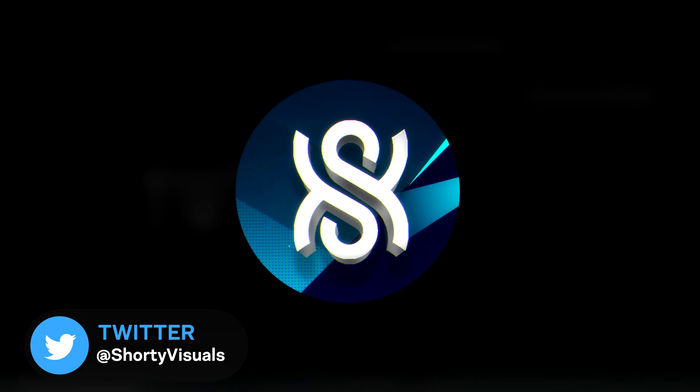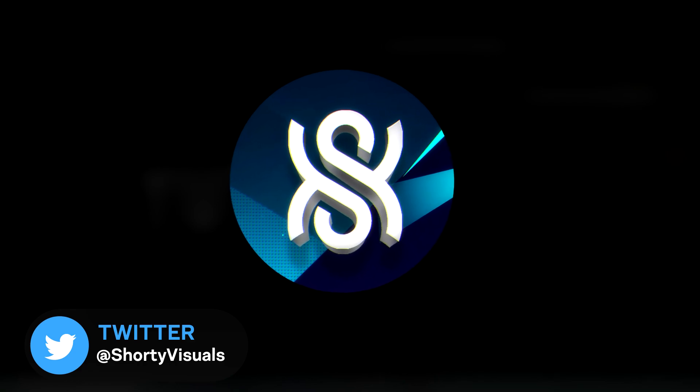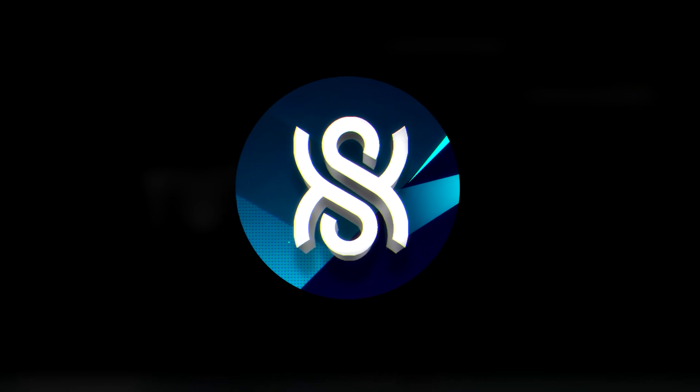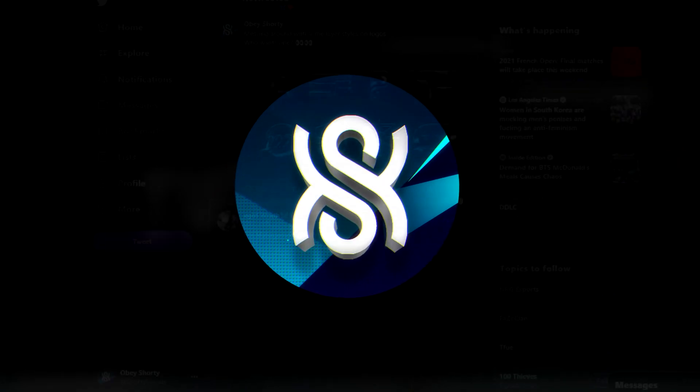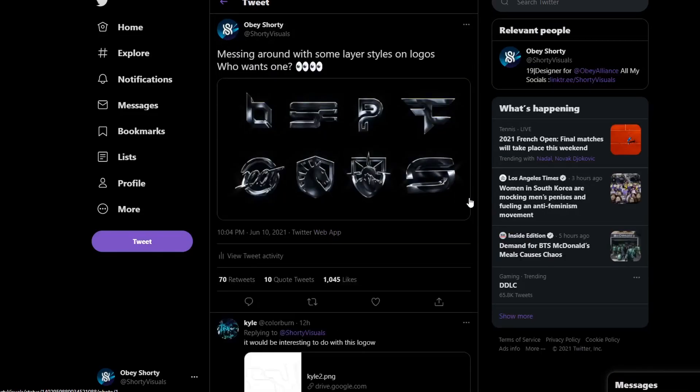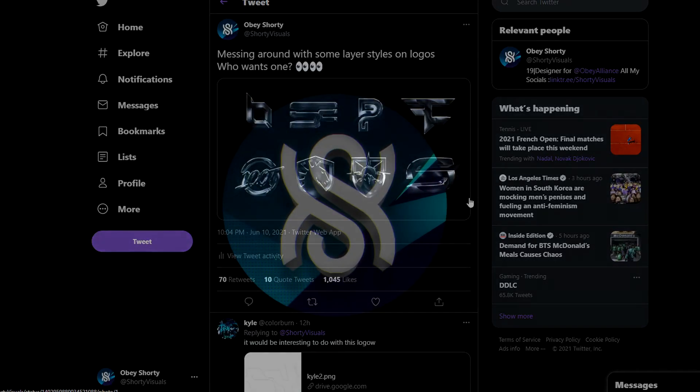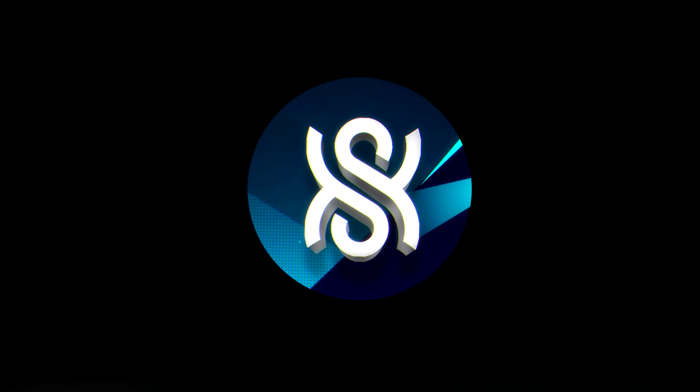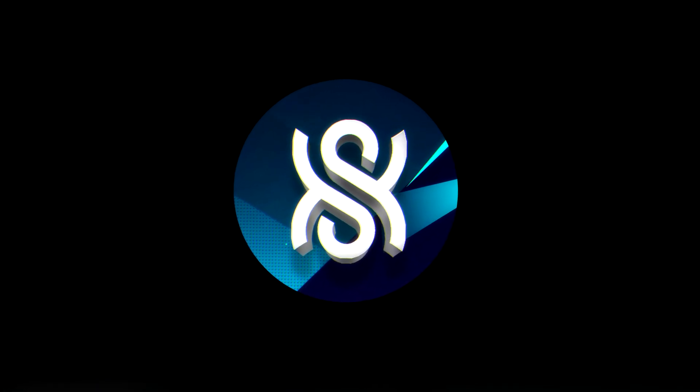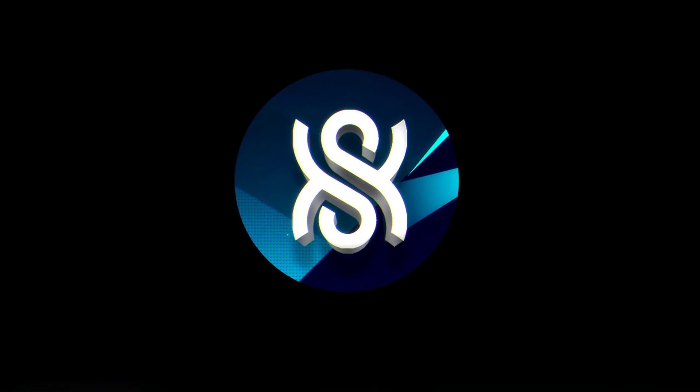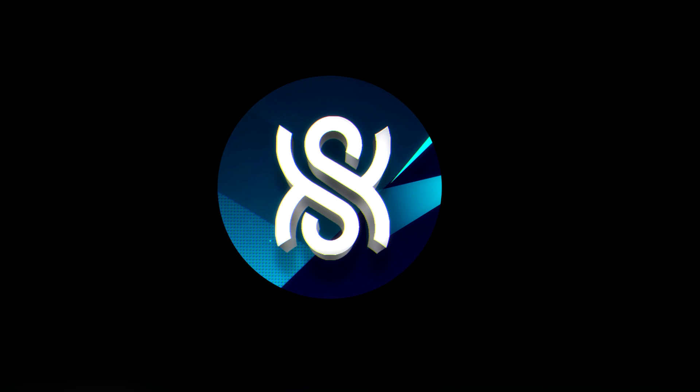In today's video we'll be showcasing how to make a metallic chrome layer style for you to use in Photoshop. On Twitter I sent out a tweet showcasing what this layer style would look like when applied to different logos and you guys really seemed to like that. So I set a goal of a thousand likes on the tweet and you absolutely smashed that. So I said I'd make a video if we hit a thousand likes and we did that. So here we are today and let's just get straight into it.